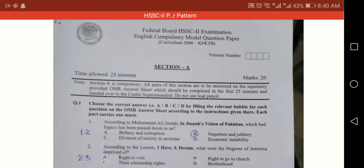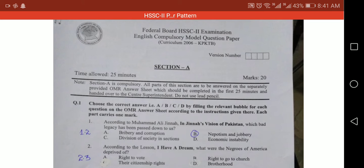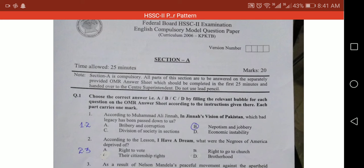Good morning students, assalamu alaikum. I am your English teacher Mariya Ghani, and today we are going to discuss our paper pattern. We have already discussed this before, and in the first year we told you that your exams will not be 75 marks — rather they will be of 100 marks.